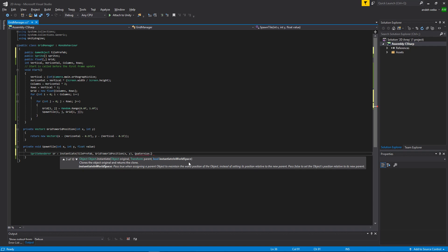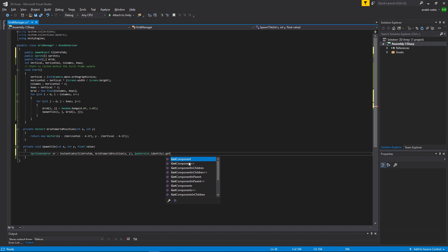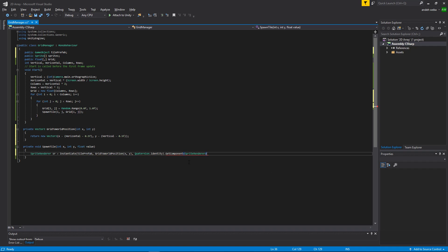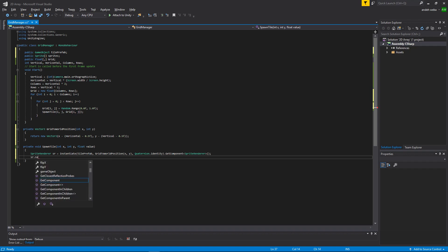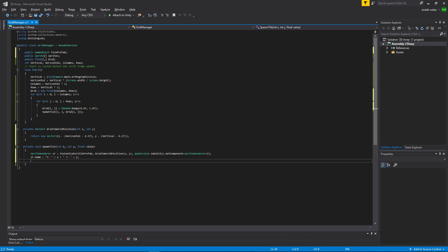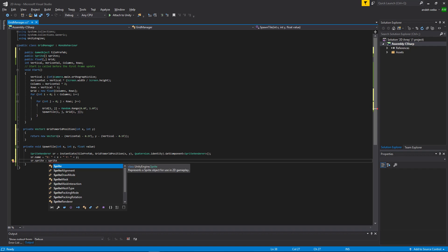We want a zero rotation, you do that by saying quaternion.identity. Now we want to access the spriteRenderer on this object. Now using the stored sr of the spriteRenderer, we will set the name and the sprite of the object. So sr.name equals. There we go. Now we need to set the sprite of the spriteRenderer, which will be a certain sprite from the sprites array that we set up.